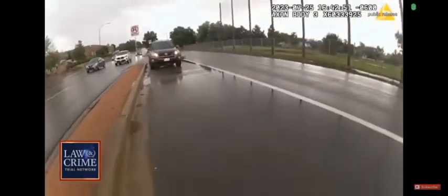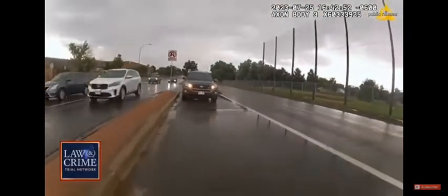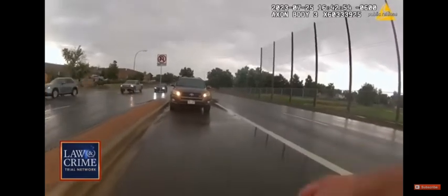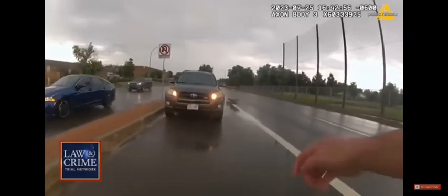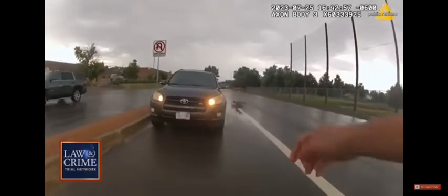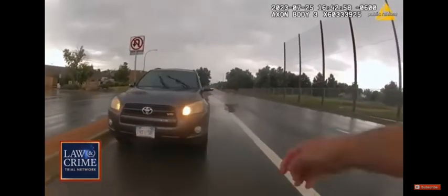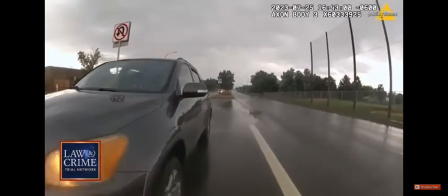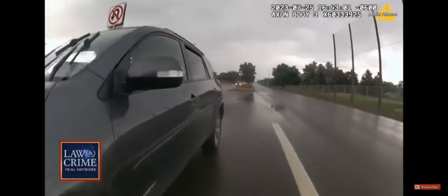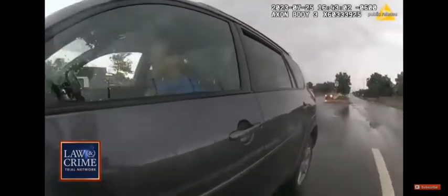The officer, Nick Adams, then approaches the parked vehicle. The woman inside, later identified as 46-year-old Alicia Duran, initially refuses to roll down the window.